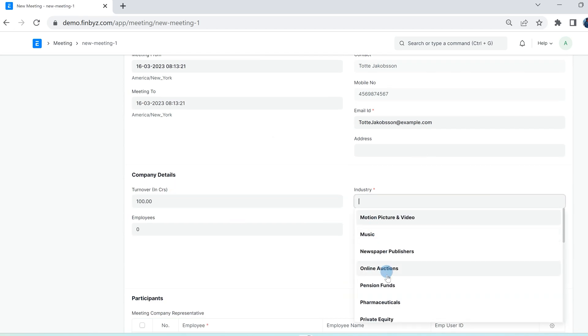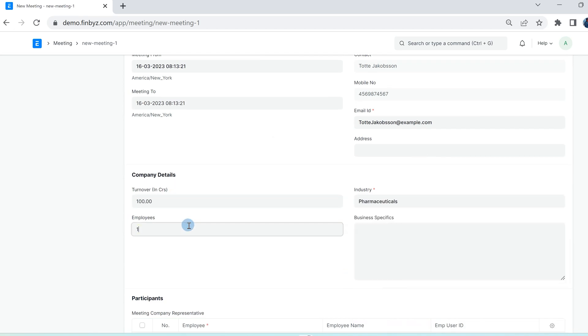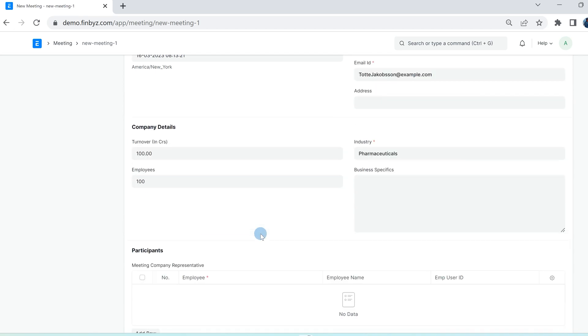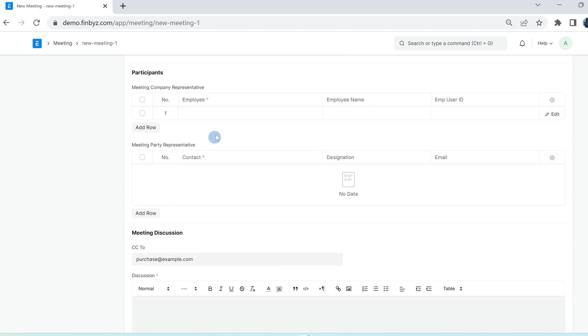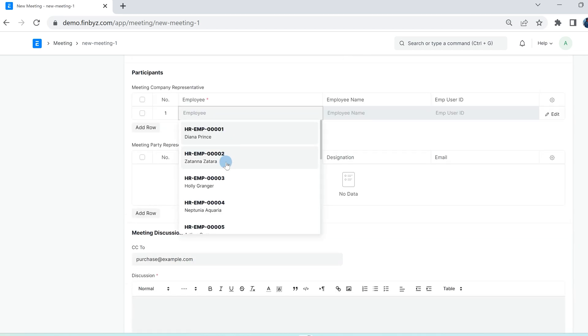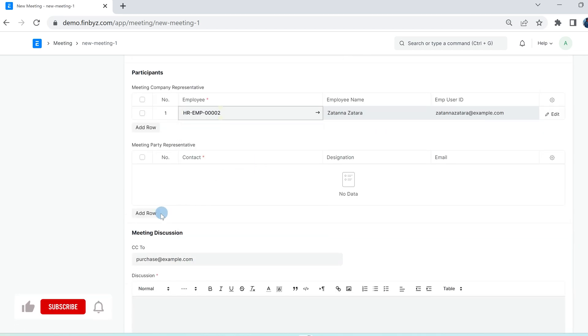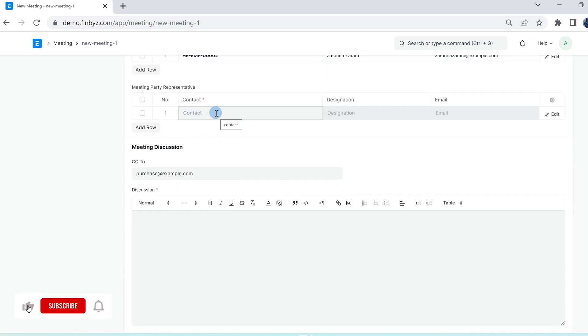You can add company representative for the meeting by selecting employee. Same way, you can add party representative by selecting customer contact.